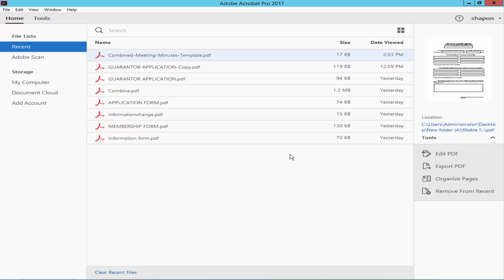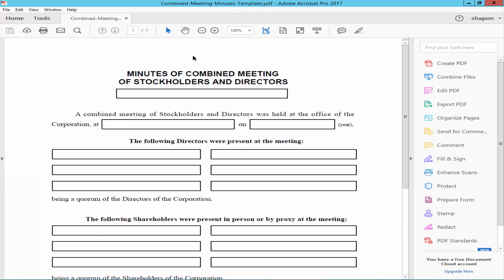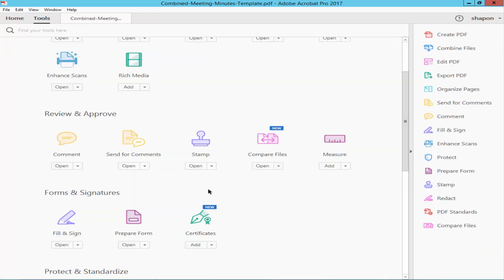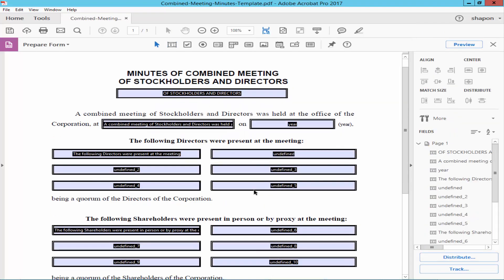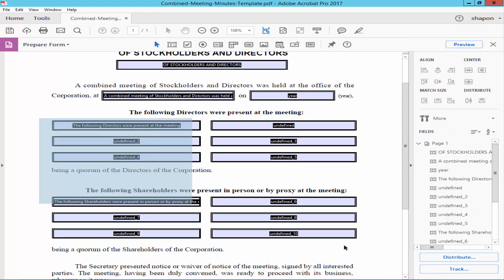Assalamu alaikum. In this video I will show you how to duplicate a text box in a fillable PDF using Adobe Acrobat Pro. Let's get started. Firstly, open a form, make it fillable, go to the Tools menu, Prepare Form, and remove the automatic field detection.